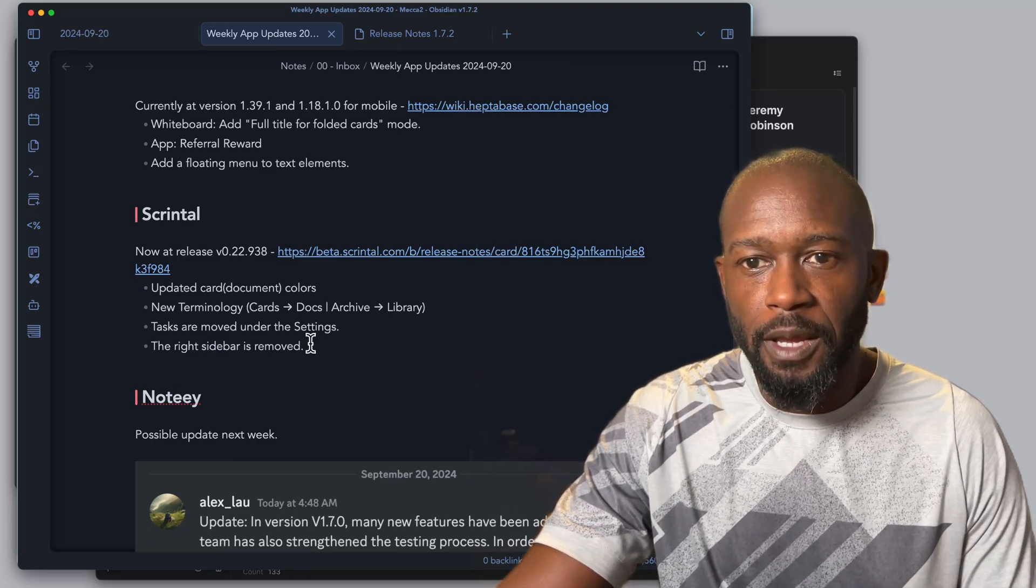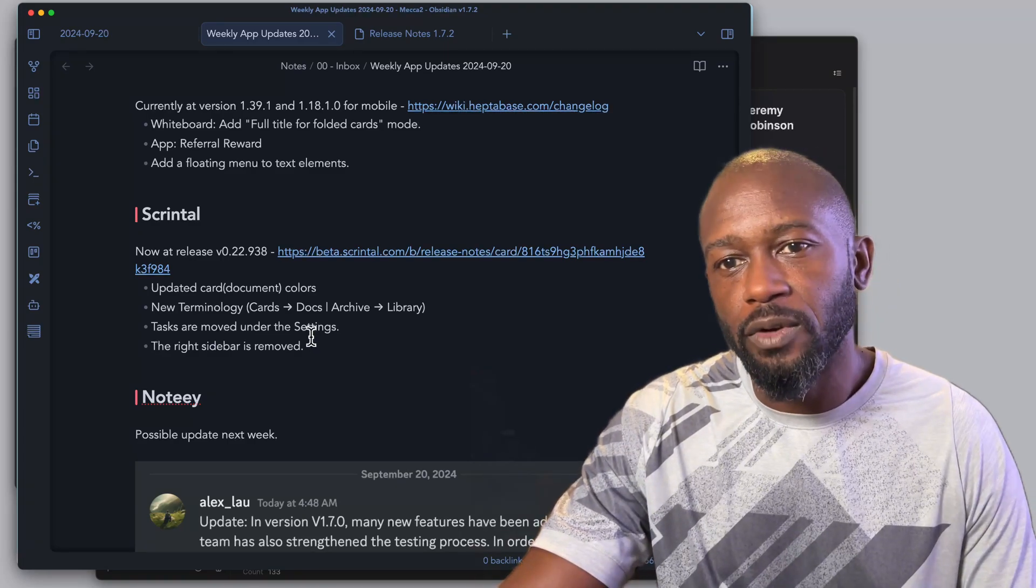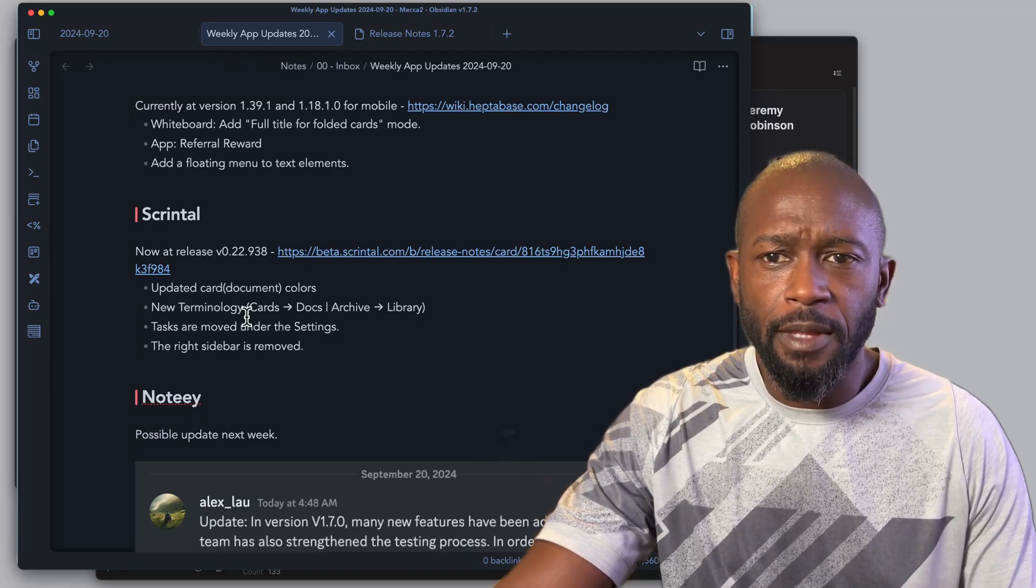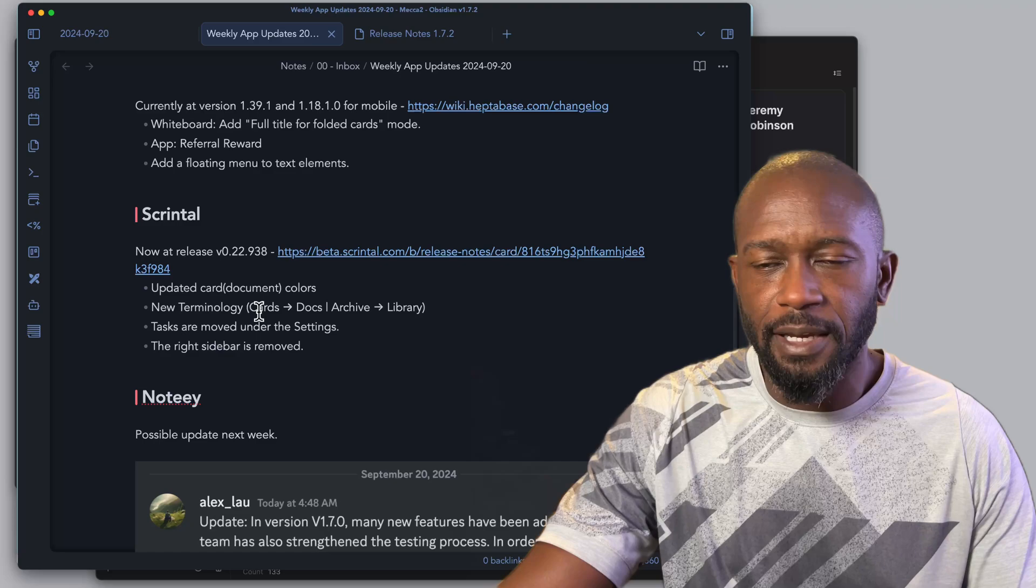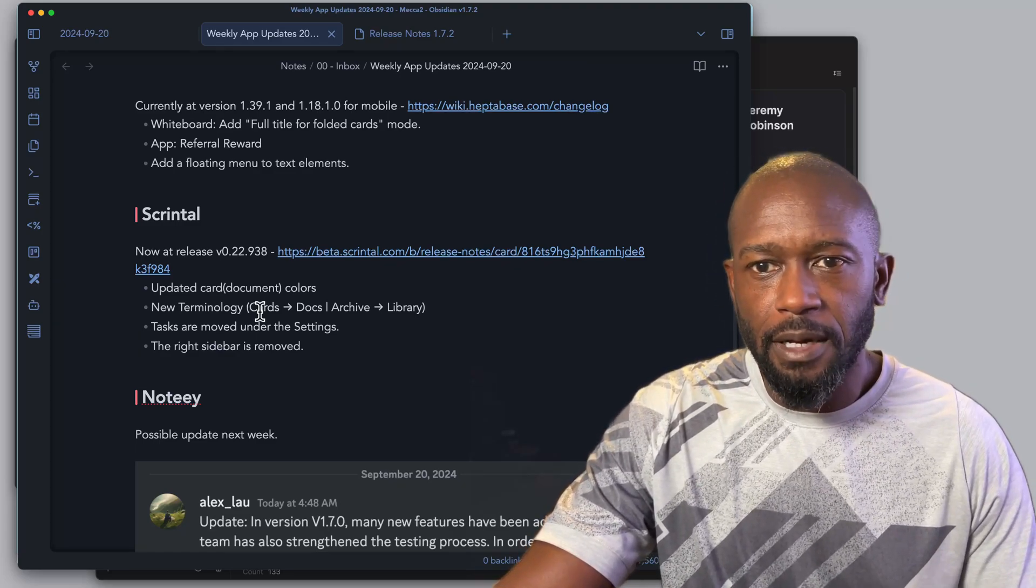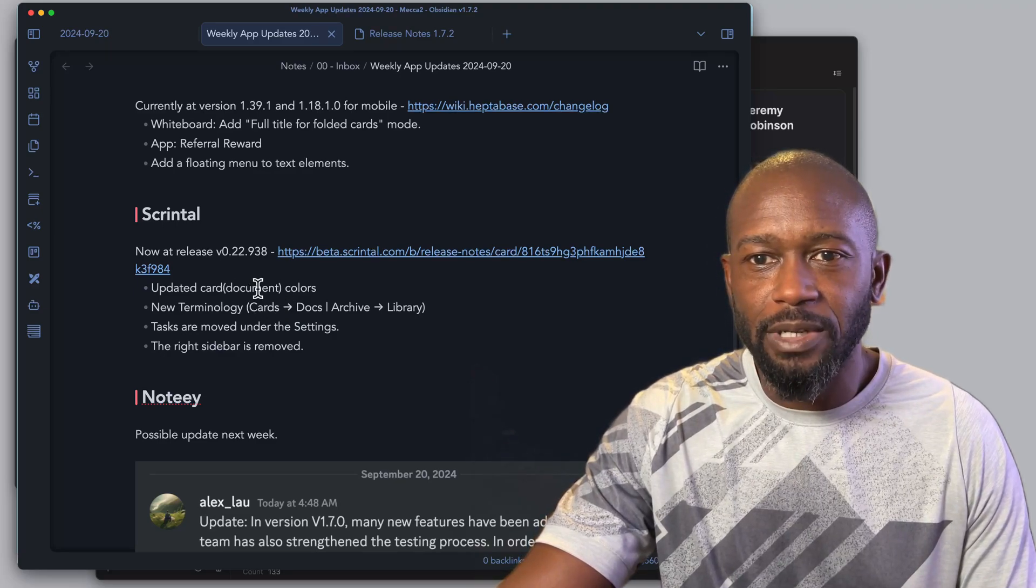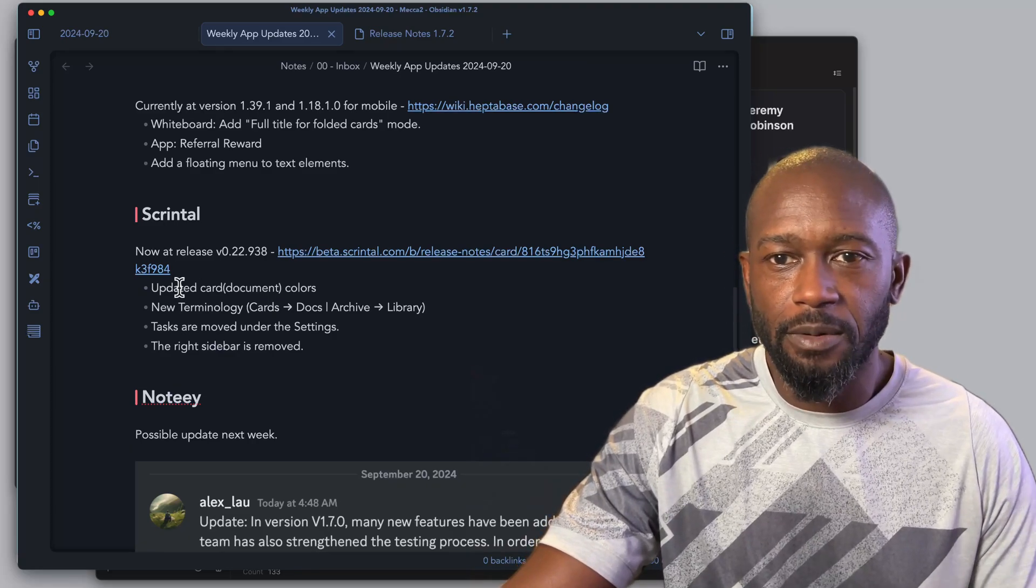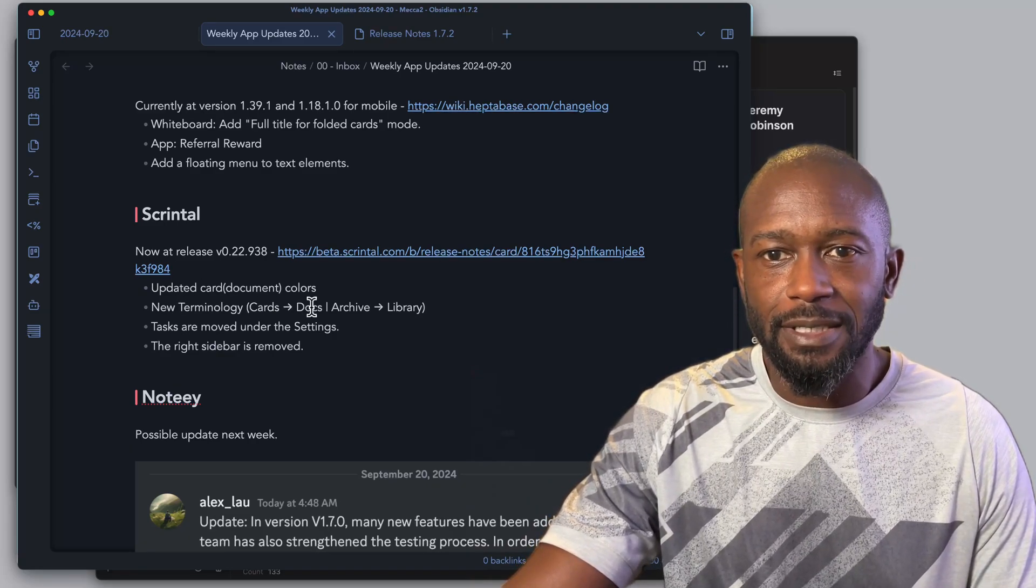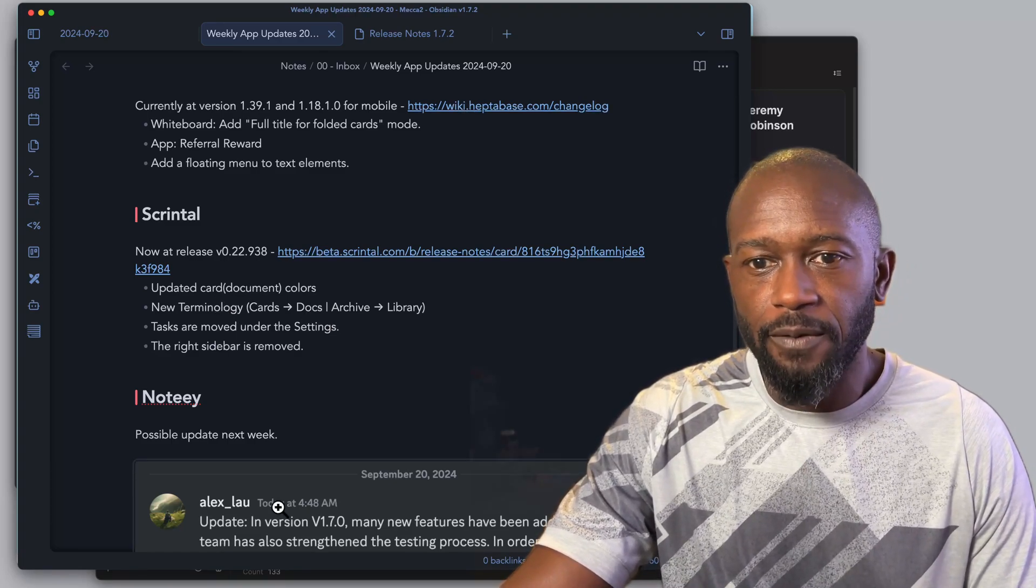Right now what they've done is first off they've gone in and changed some of the terminology where instead of calling things cards, they're now calling them docs, and the archive is now the library. Some of their documents are somewhat counter to this because I've seen recent updates that still say cards instead of documents, but eventually I think everything is going to change over to docs.